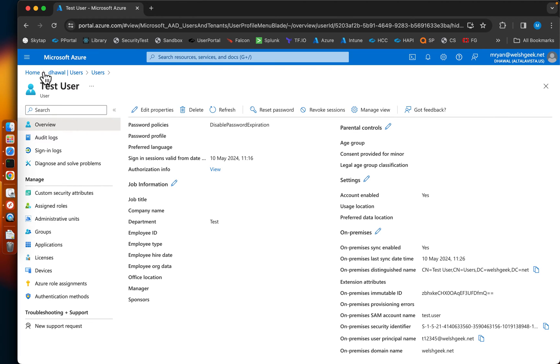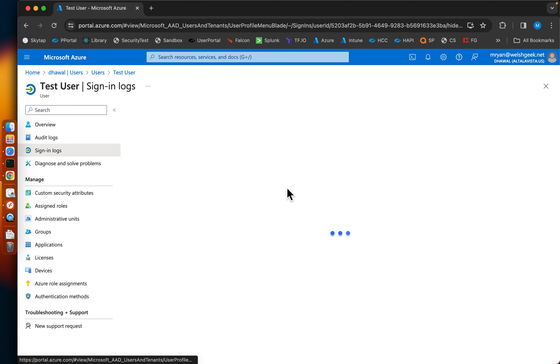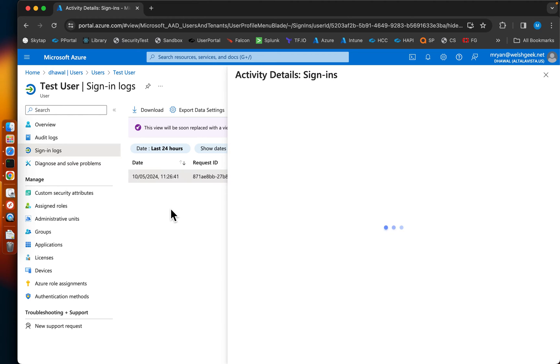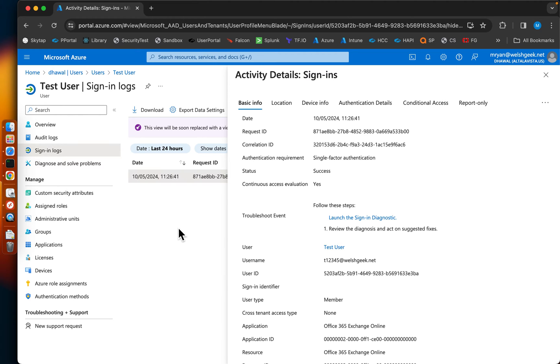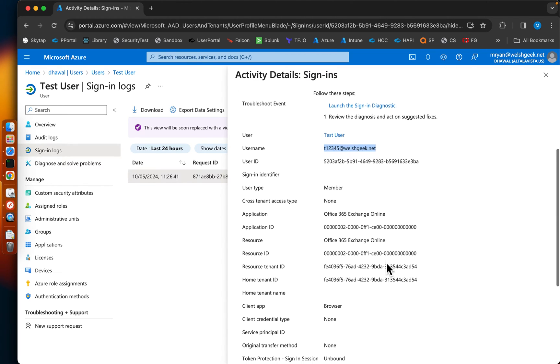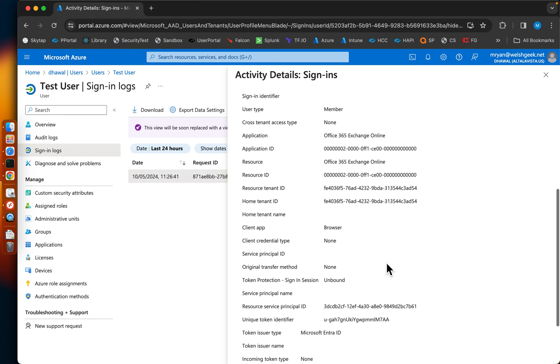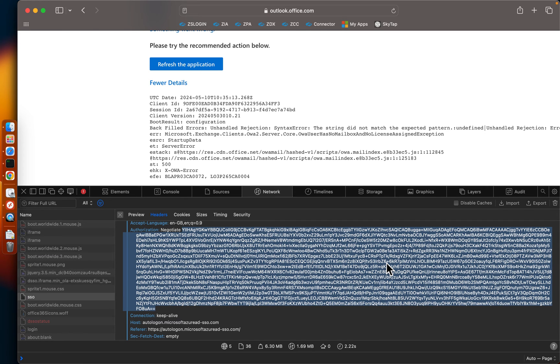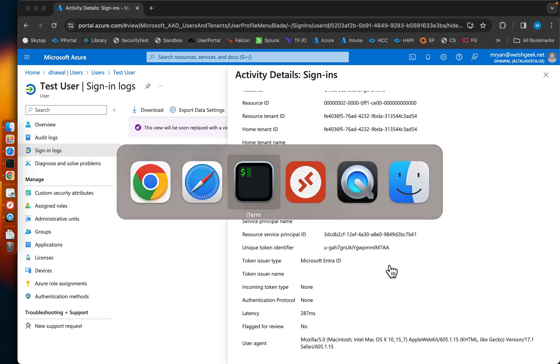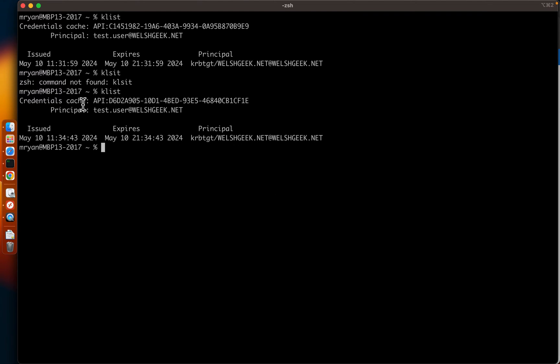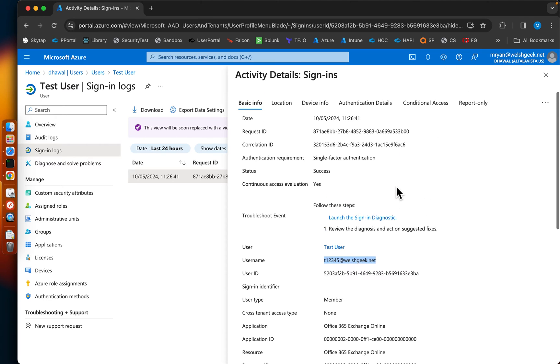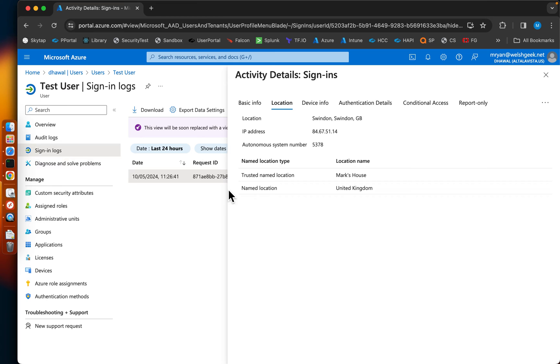And if we come into sign in logs, we can see that the user t12345 signed in. The thing I'm trying to highlight here is there is a distinction, there's a difference between the user principal name as far as Kerberos is concerned, the principle name that it's sent up to Azure and how it sees the user and everything.